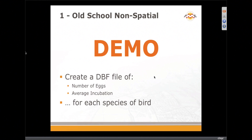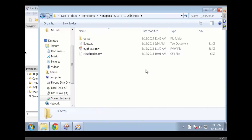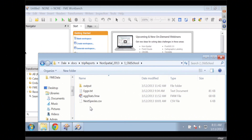So let's go and make a DBF file out of that since we're doing old school. What we want to do is get the number of eggs as well as the average incubation for each one. So there we are — we're looking at our eggs and our nests.